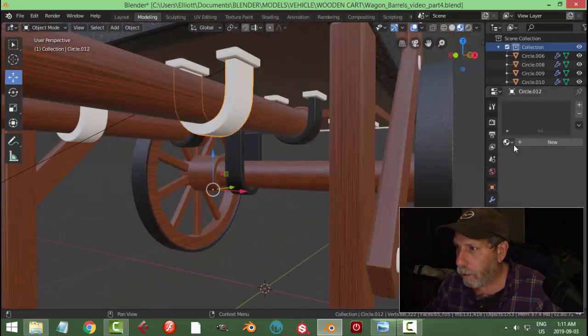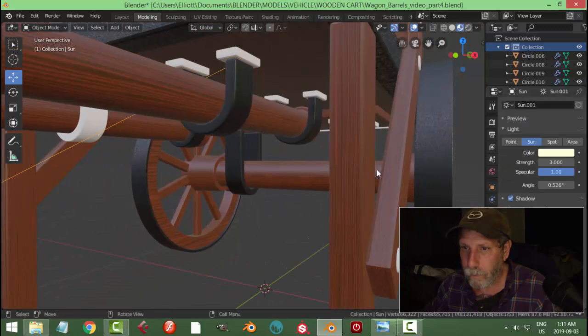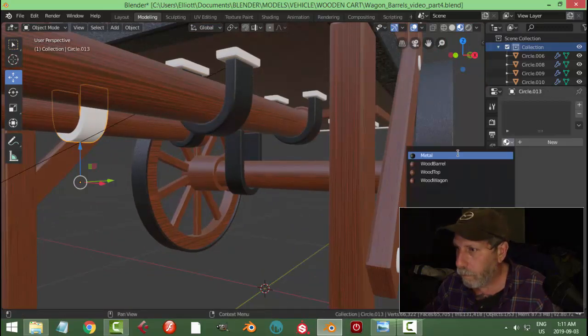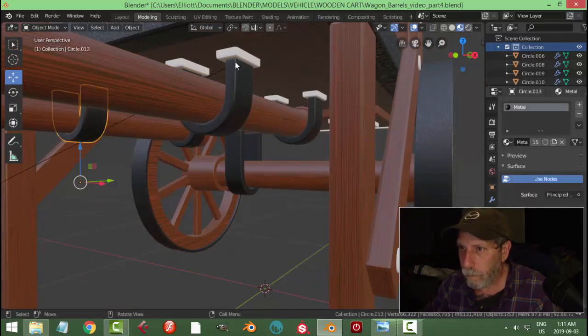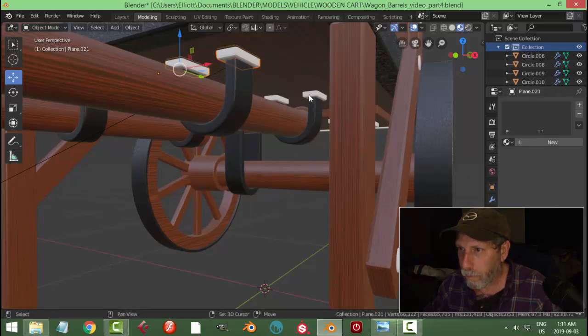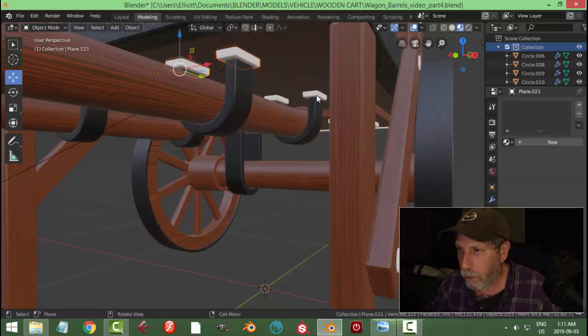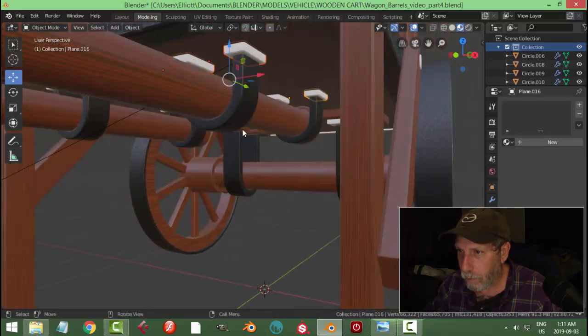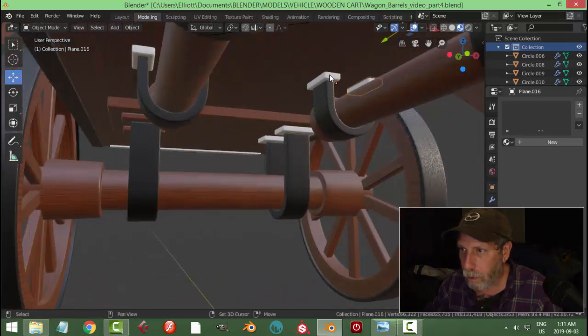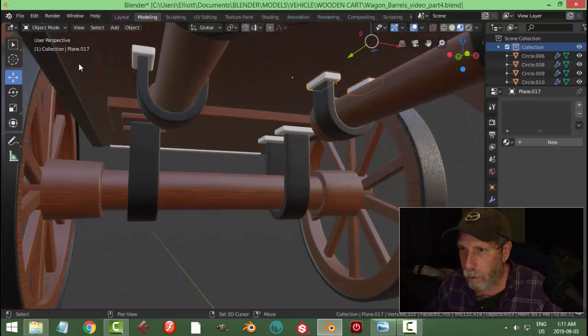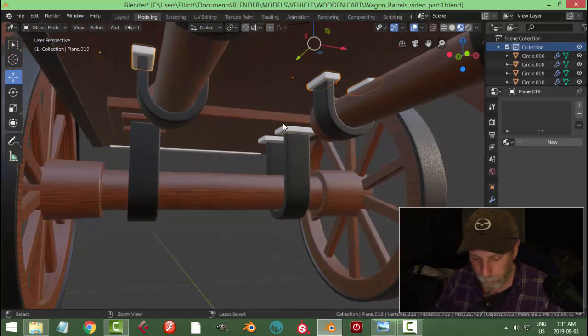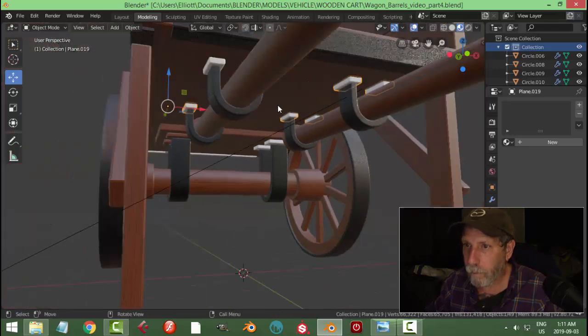Okay, I missed something here. Let's see if I can grab all these things here, all these pieces. Let's join them.